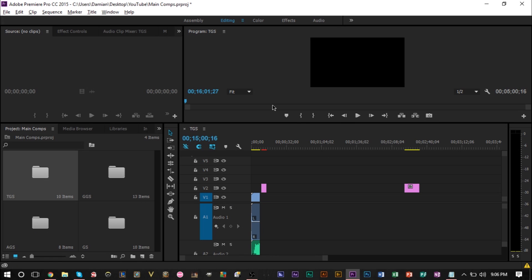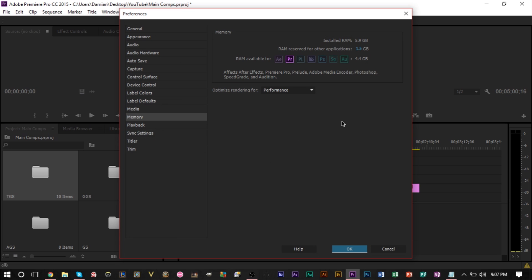Another cool tip is you can actually sometimes allocate a certain amount of RAM per program. Now, here I'm in Adobe Premiere Pro, and a lot of times certain programs, you'll see a window pop up, and you can actually assign the amount of RAM you want other programs to have available to them.